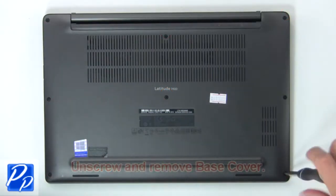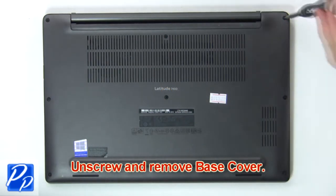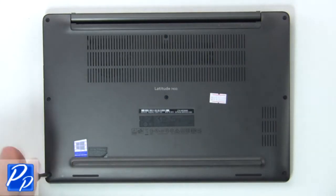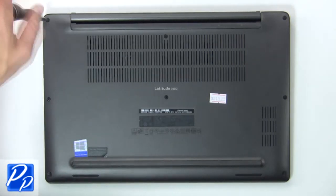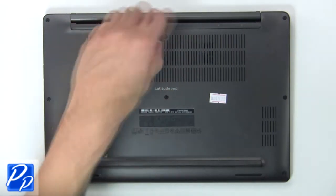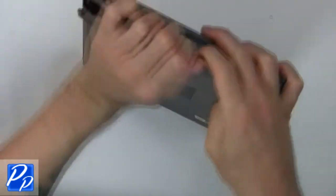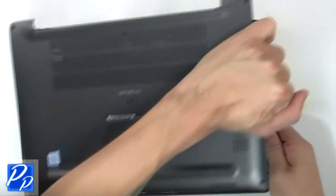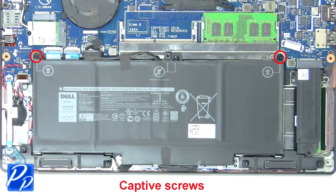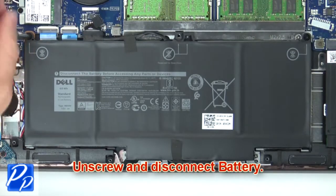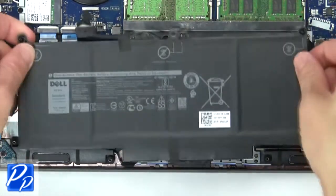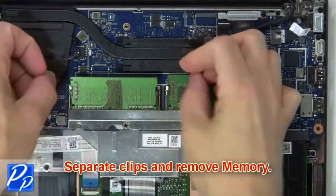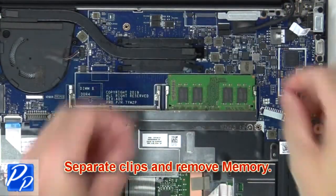First unscrew then use fingers to remove base cover. Now unscrew and disconnect battery. Then separate clips and remove memory.